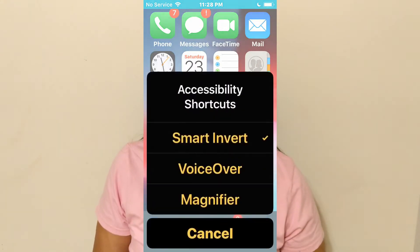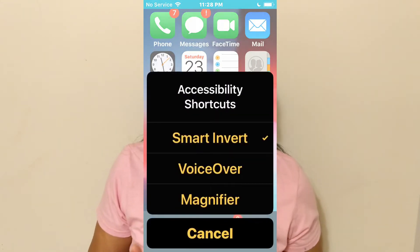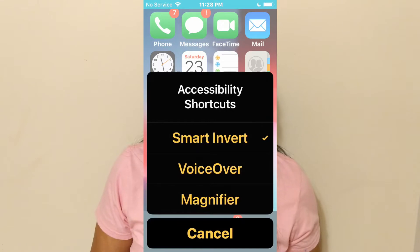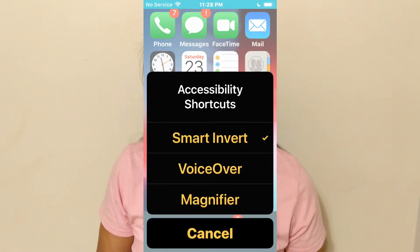You can also select more than one option. But once you triple press the home button or the lock button, it's going to pop up with a menu of which one you want to activate. So for VoiceOver users, it might be better to just use VoiceOver to turn that on and off.